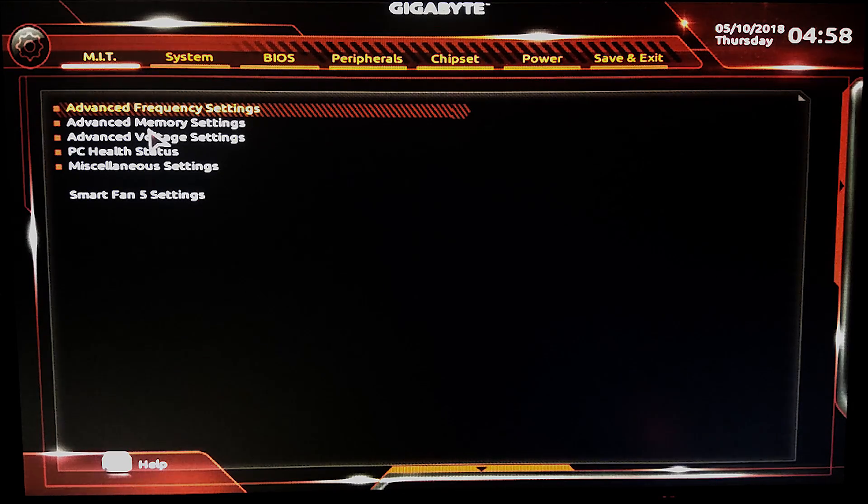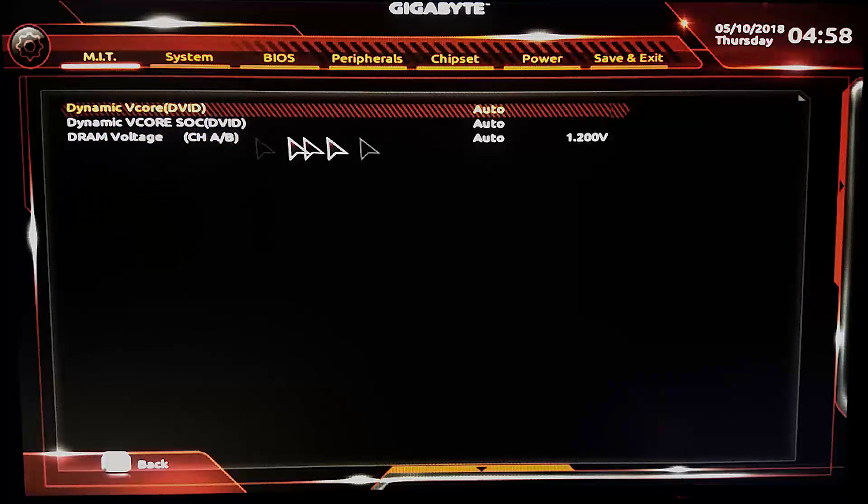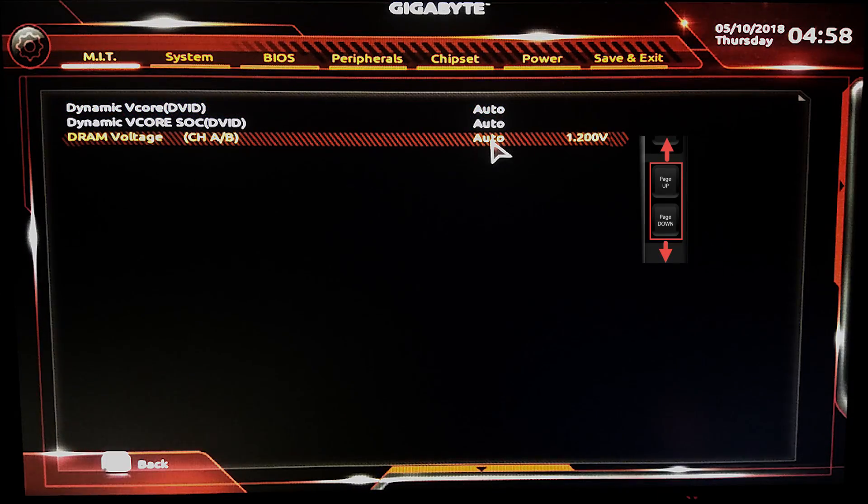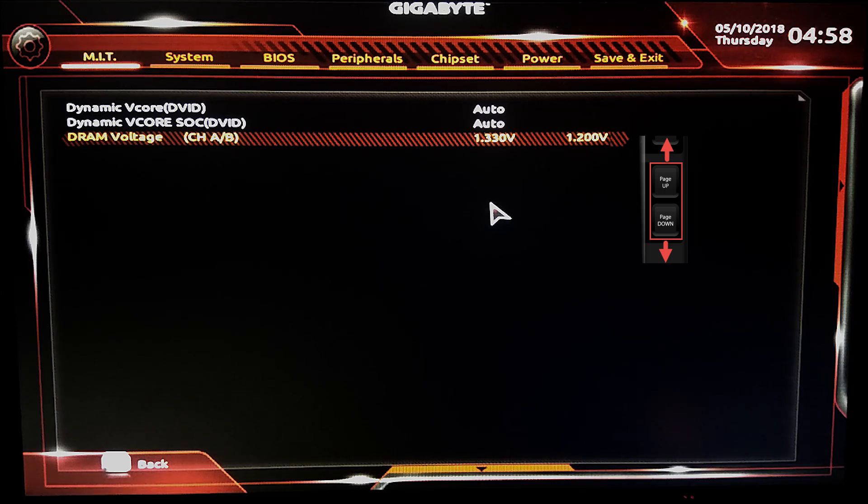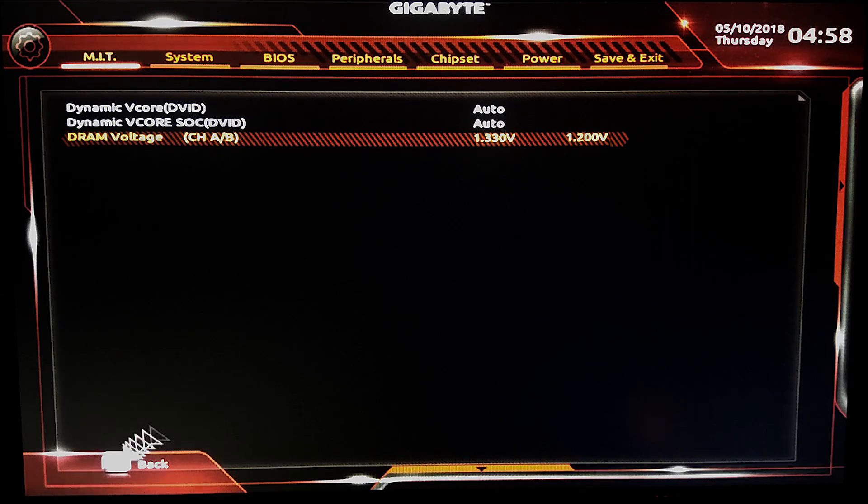Then go to MIT. Advanced voltage settings, change your DRAM voltage to your stable voltage which you got in AMD Ryzen Master.